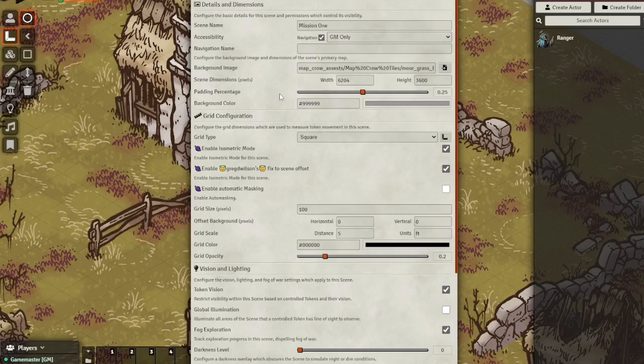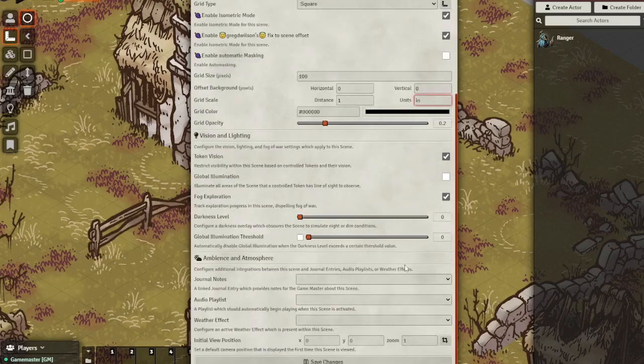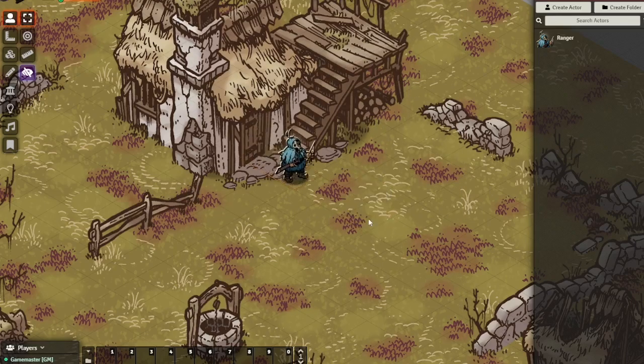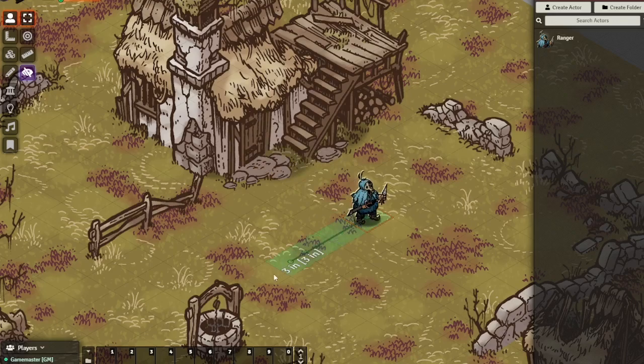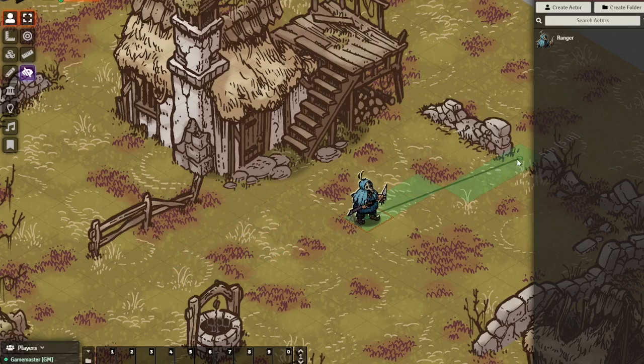Go back to the scene configuration. Set the grid scale to one inch per square and you're basically all set. All you need to do then is just roll dice and you know play your game of Rangers of Shadow Deep or whatever you want to play.